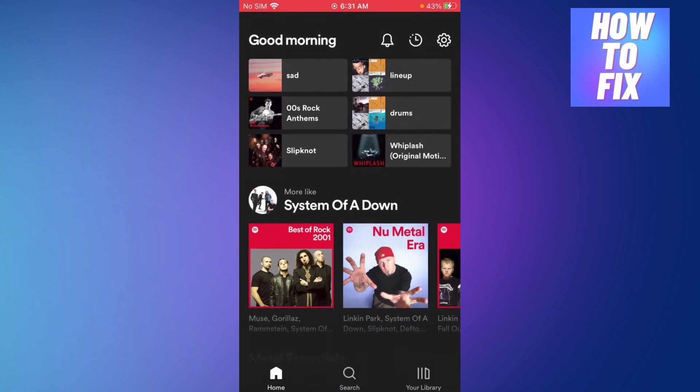So first of all, you're going to need to have Spotify premium because if you don't have that then you cannot be accessing this feature. This feature will not work for you.